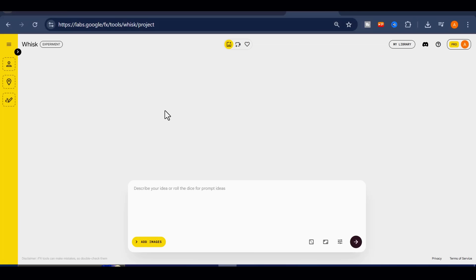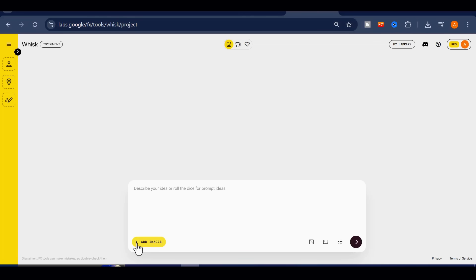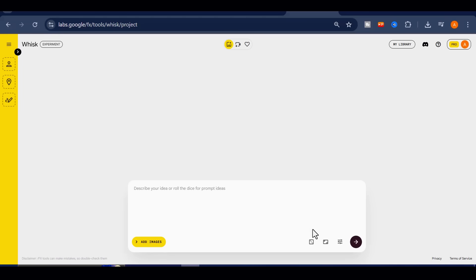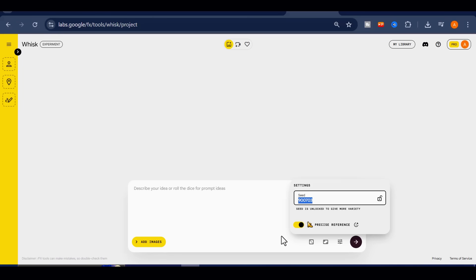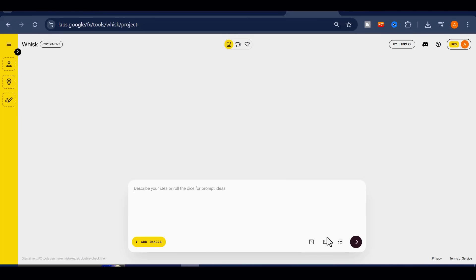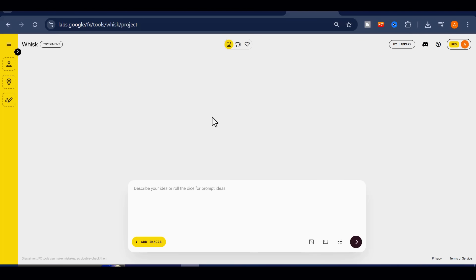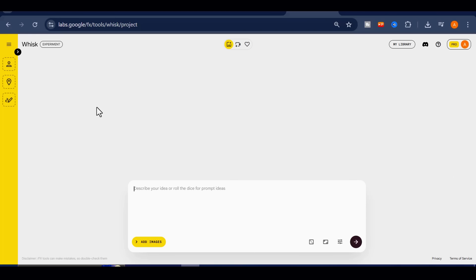When you first access Google Whisk, this is the interface you'll see. If you are using a free account, there are some limitations. For images, there are no restrictions — you can create as many as you like. For videos, however, you can create up to five using VEO 3.1. On the other hand, if you have a pro account, you can create up to 50 videos, and image creation remains completely unlimited.